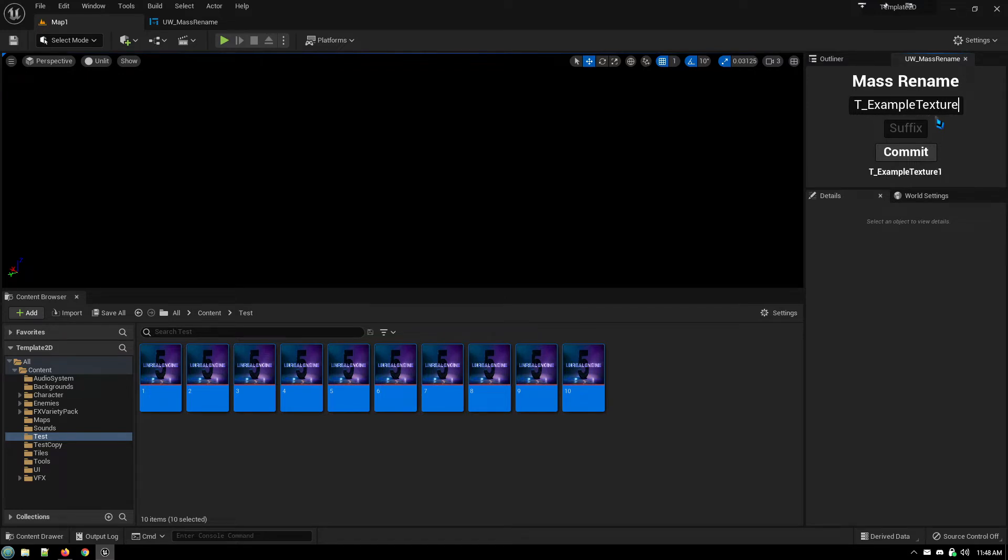And then say, for example, under the suffix, I wanted to put project information. So this is project1.